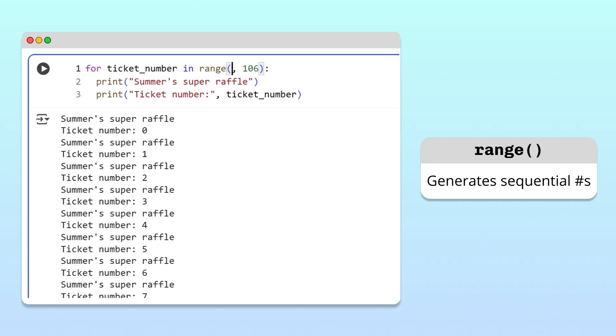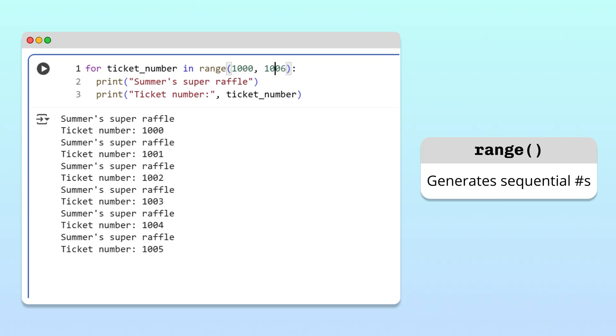For example, if we want our raffle tickets to be numbered between 1,000 and 1,005, we can call the range function passing 1,000 and 1,006 as arguments. Running the code, we get tickets from 1,000 to 1,005.